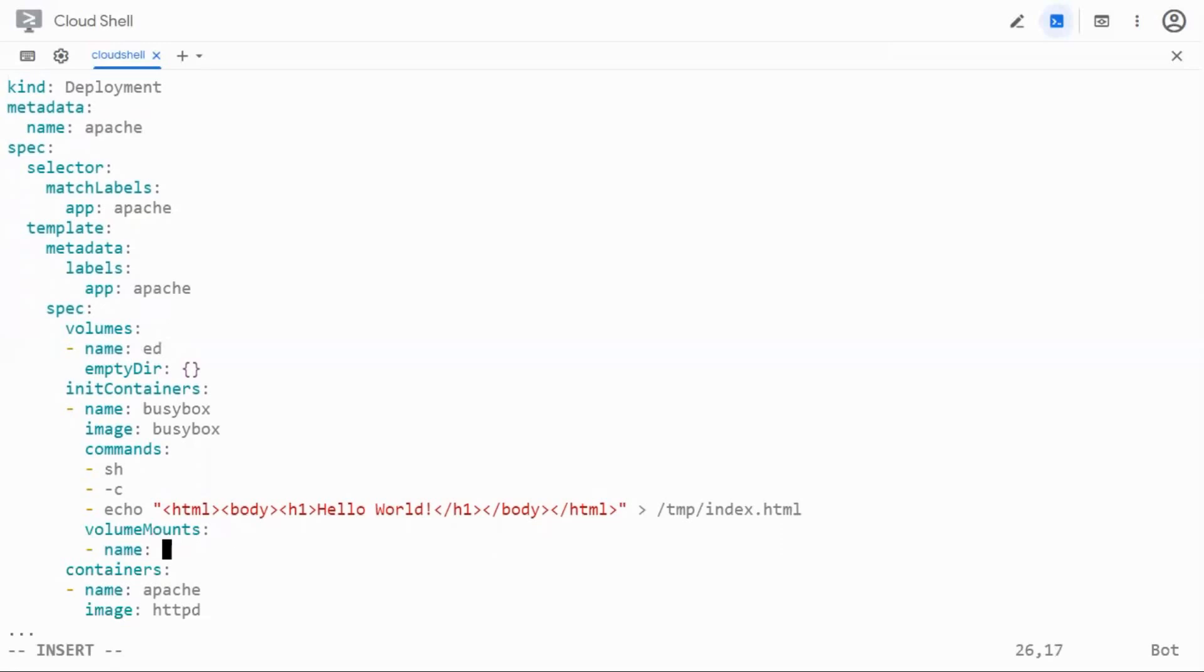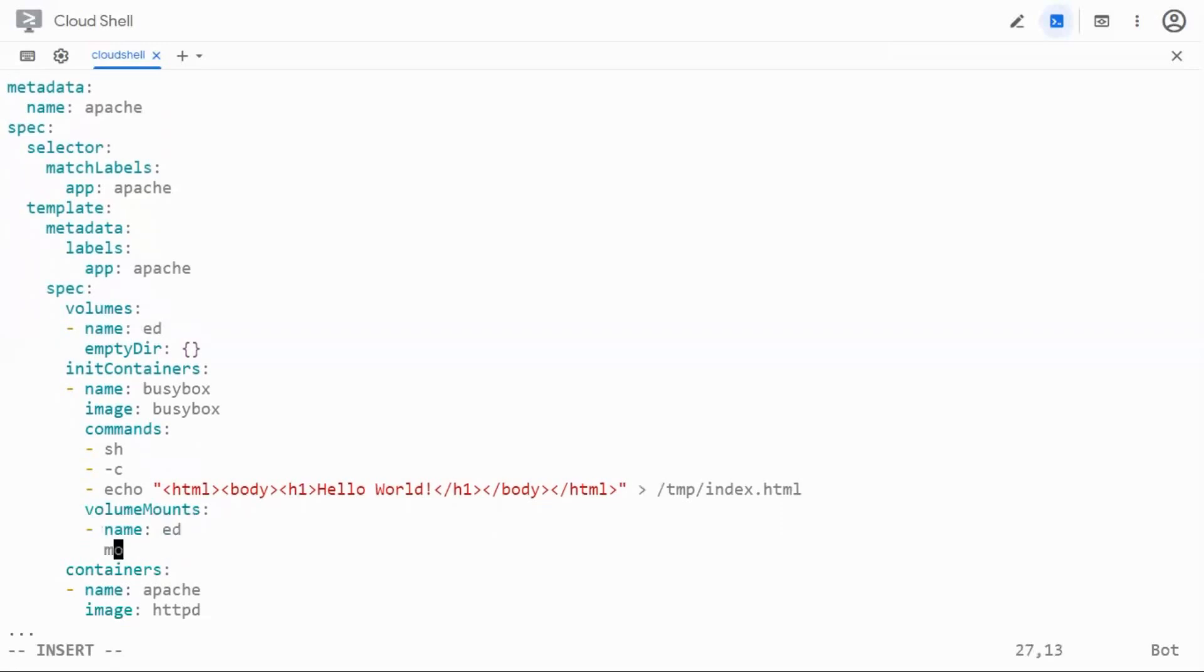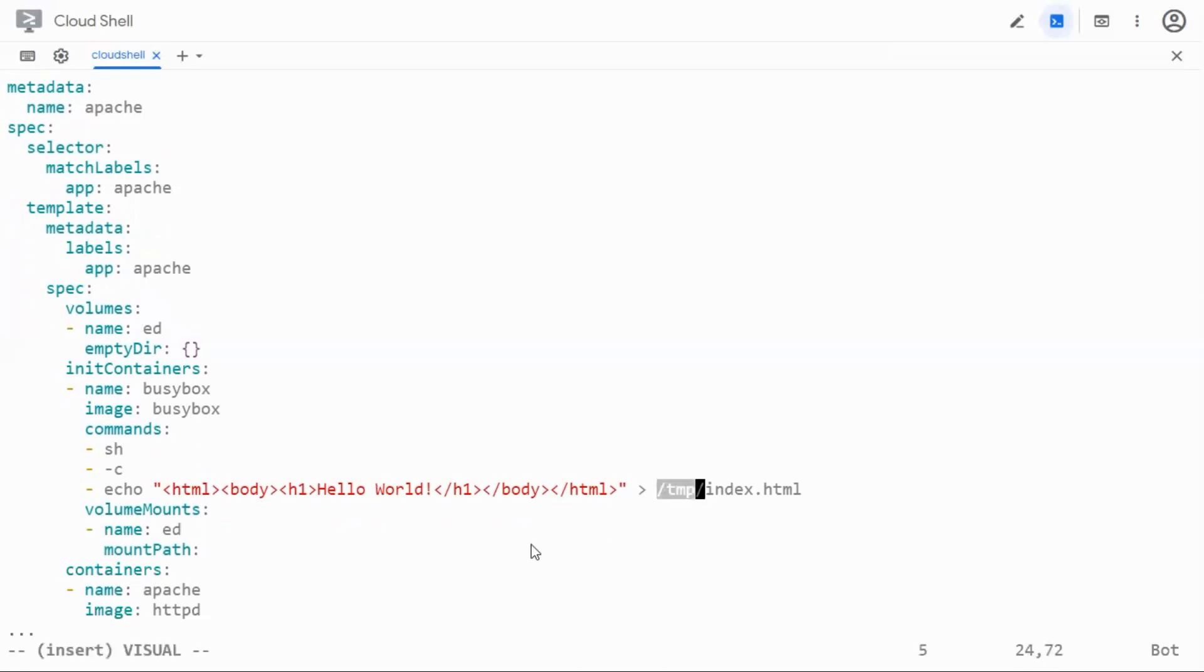Then I also have to give ed here and I'm going to say the mount path. The mount path has to be this one because we are going to put this in this directory so I can say slash temp as the mount path.